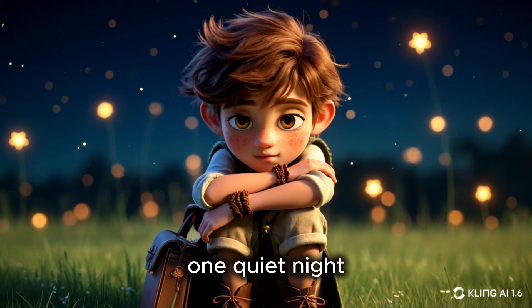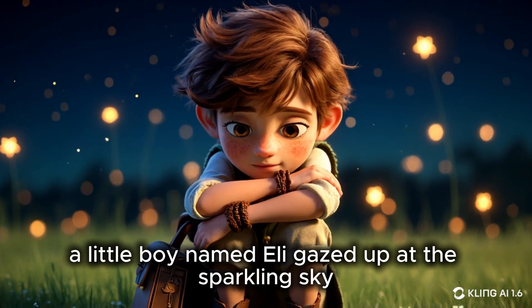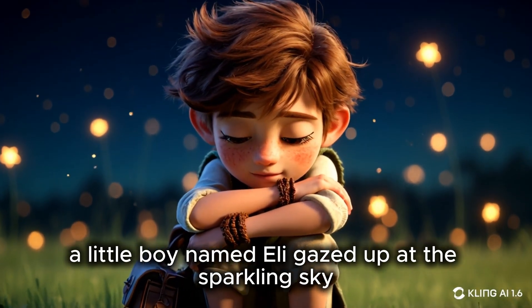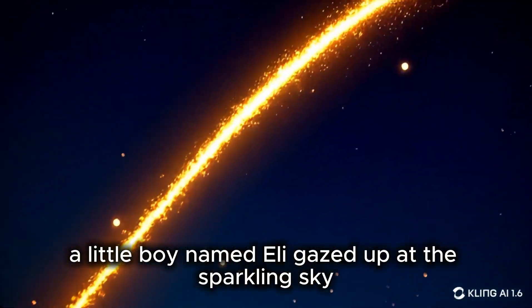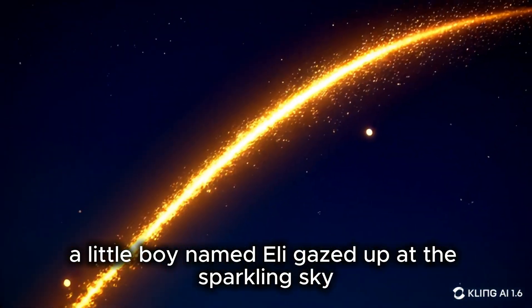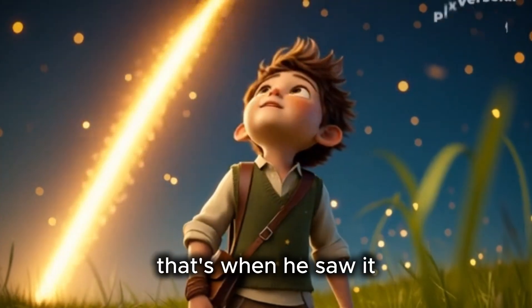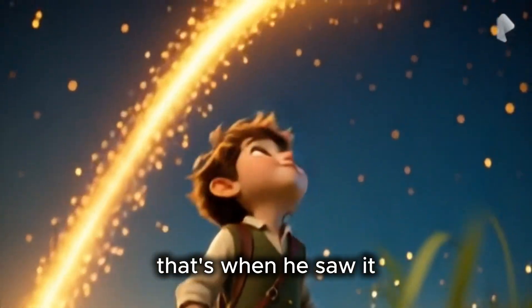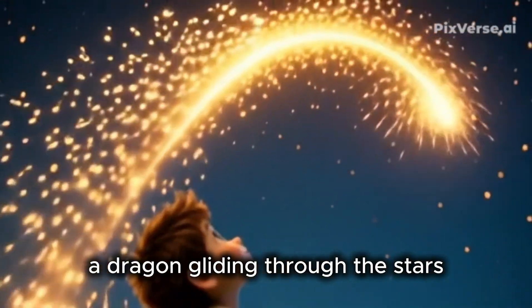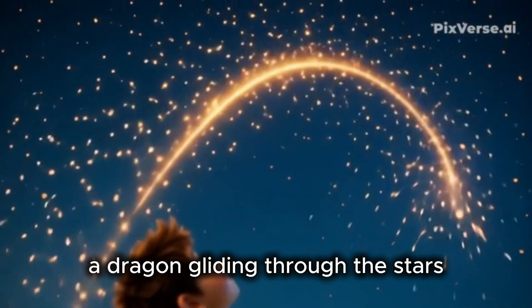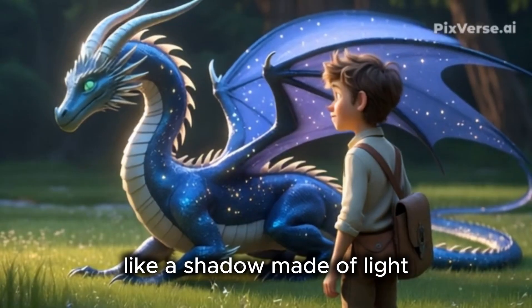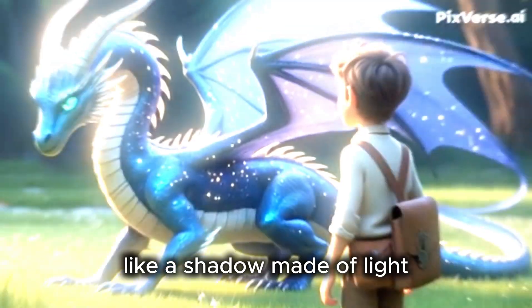One quiet night, a little boy named Eli gazed up at the sparkling sky. That's when he saw it. A dragon, gliding through the stars like a shadow made of light.